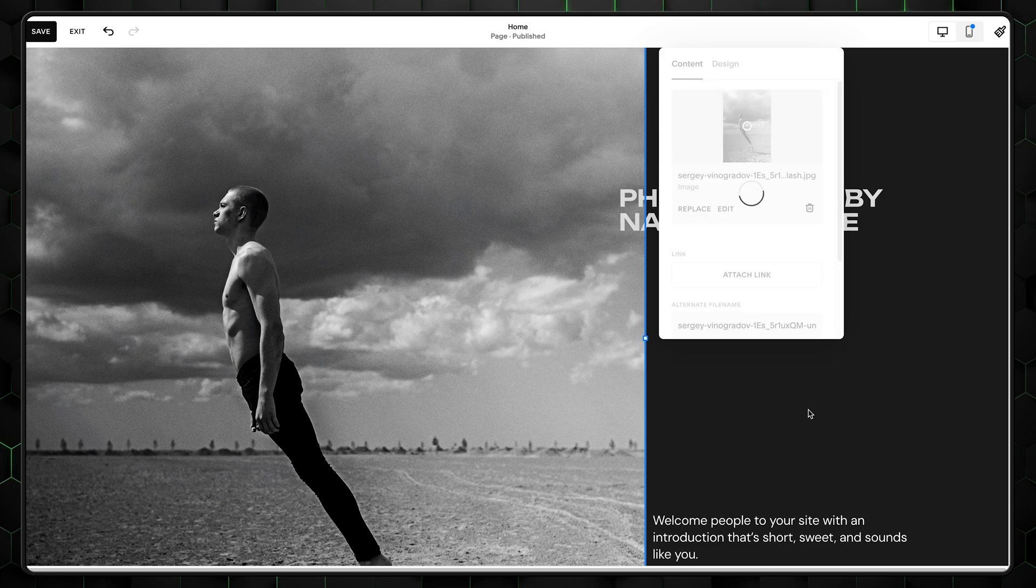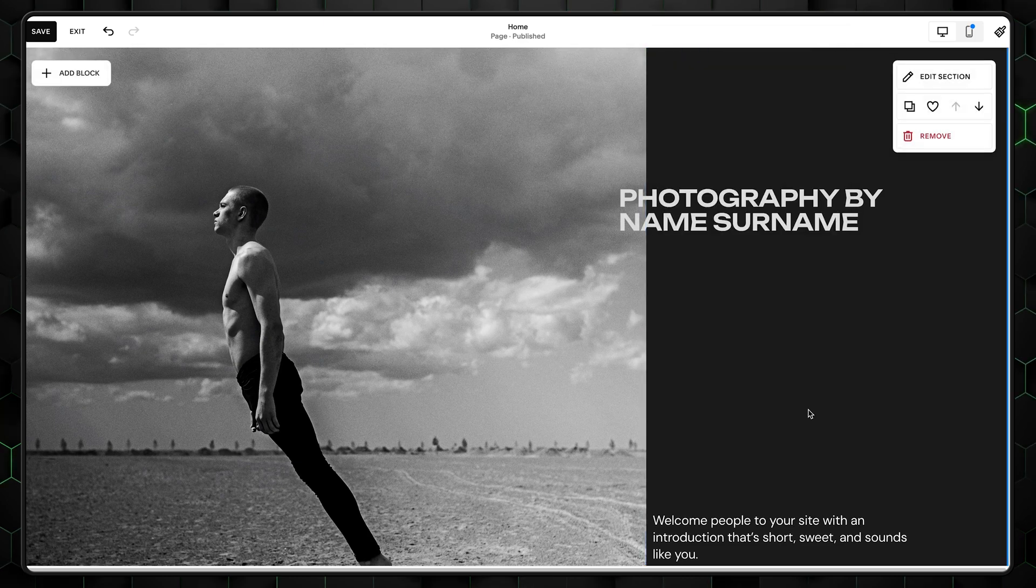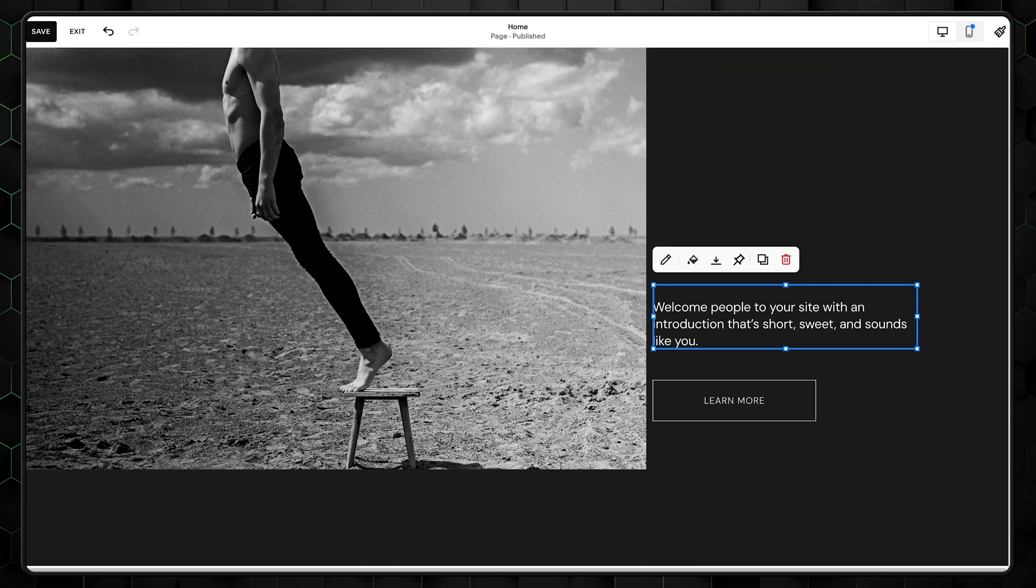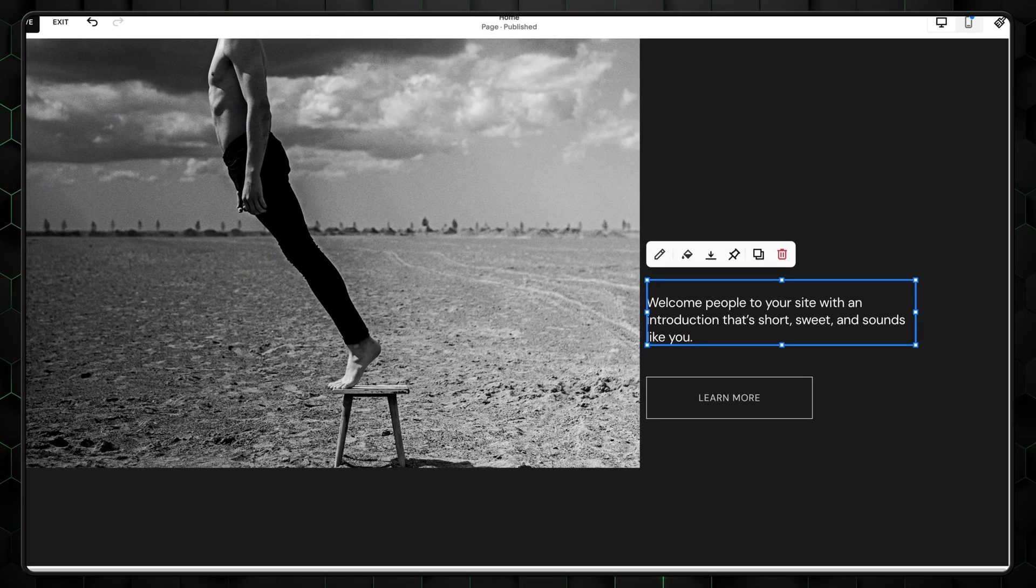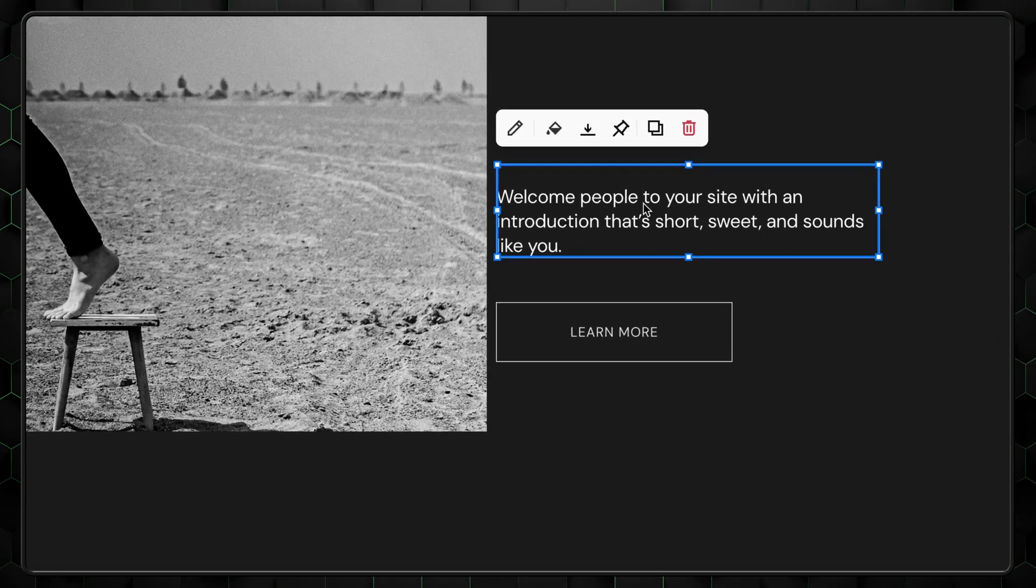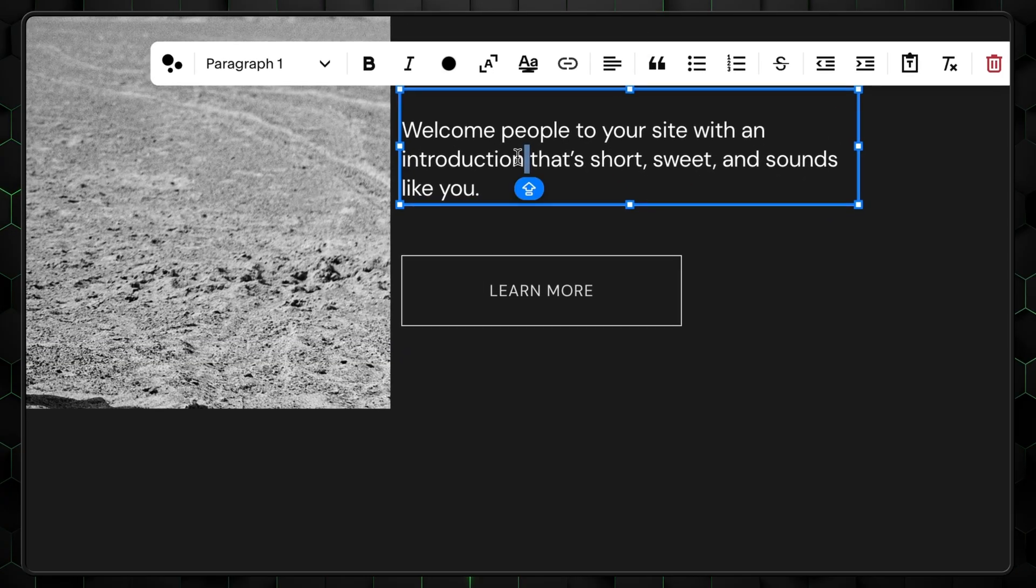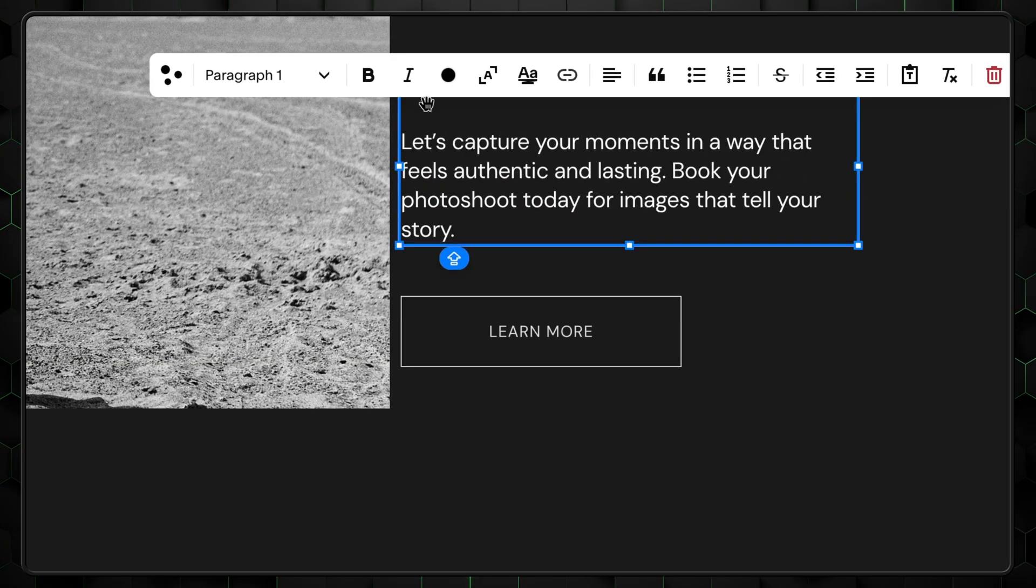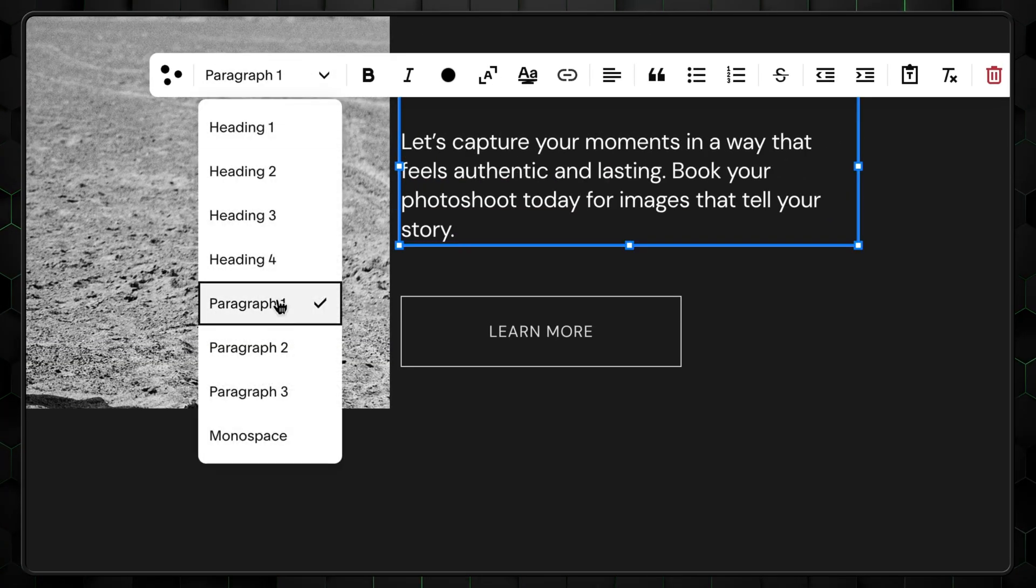This one should do just fine. And it's a great photo as well. Next up, we need to change the text to match our brand. It's just a simple copy paste, but let's change the paragraph style to a smaller one.